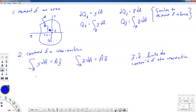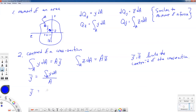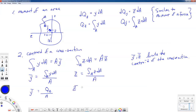Solving for these: Y-bar equals the integral over the area of Y dA divided by the area — and since that integral is the first moment Q about the Z axis, Y-bar equals Q_Z divided by A. Likewise, Z-bar equals the area integral of Z dA divided by the area, so Z-bar equals Q about the Y axis divided by A.